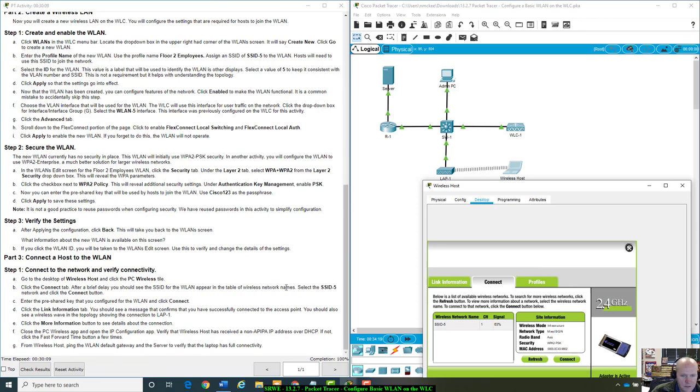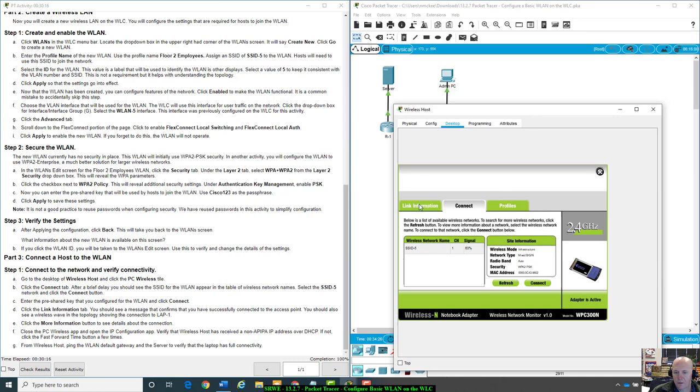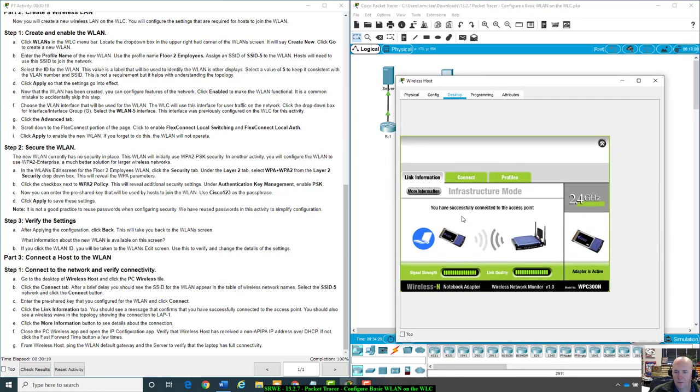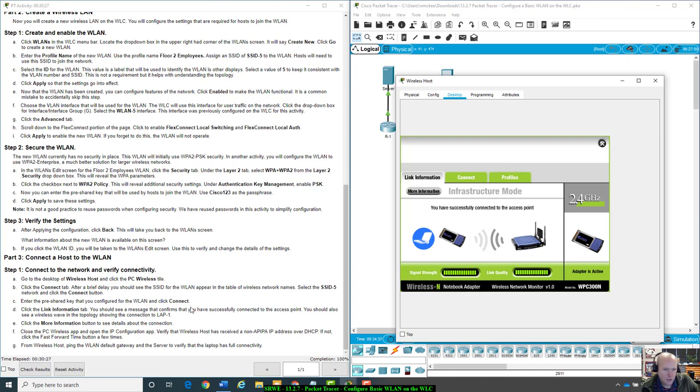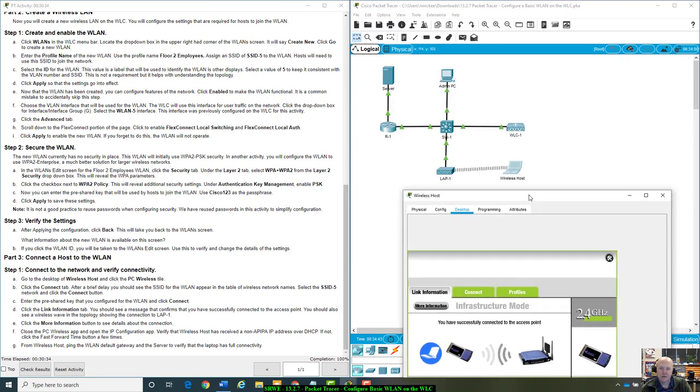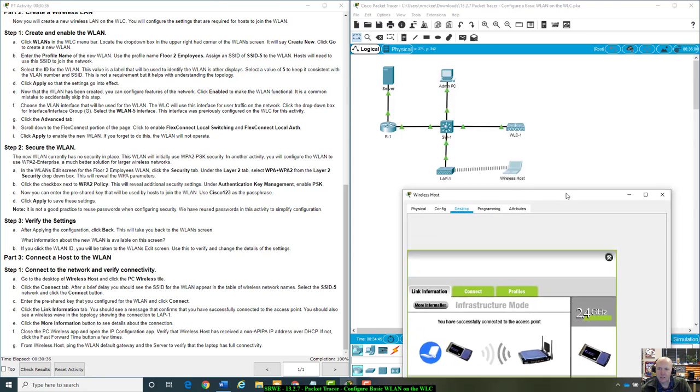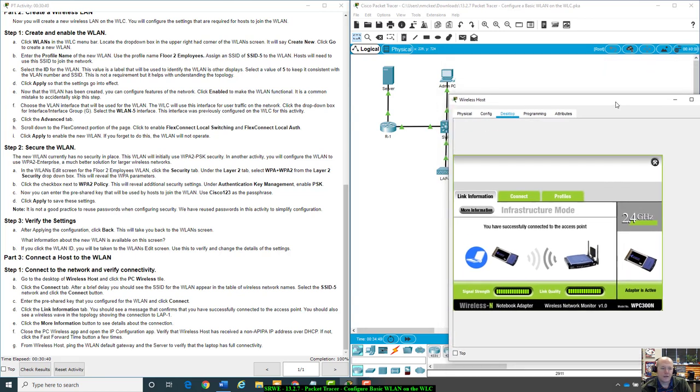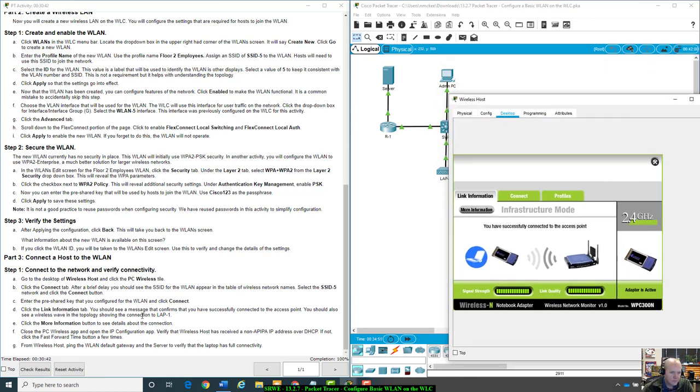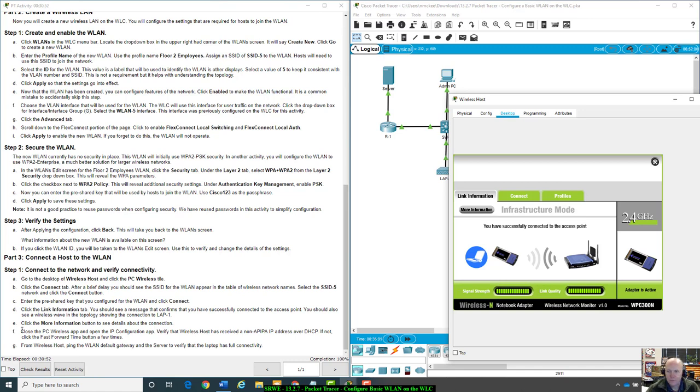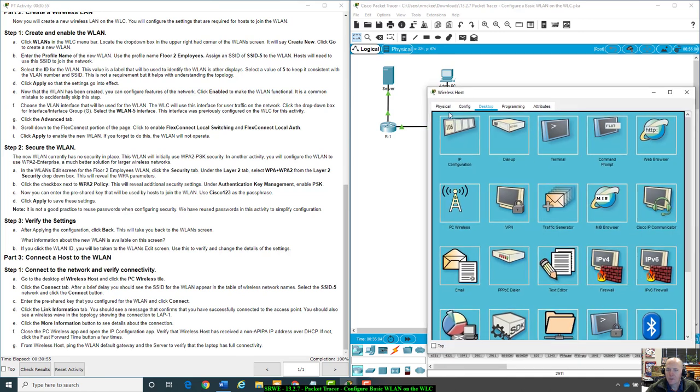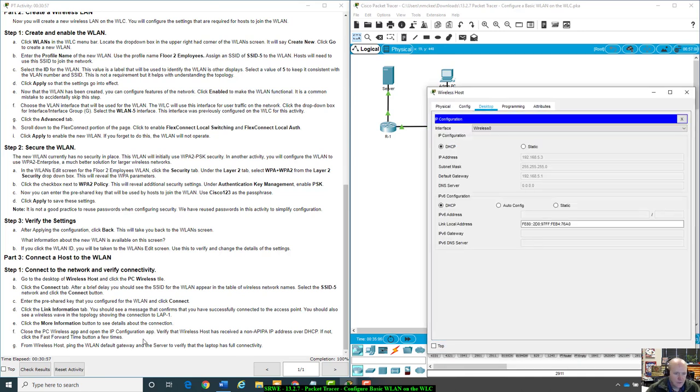Click the link information. You have successfully connected to an access point. You should see the message that confirms that you've successfully connected to the access point. You should also see a wireless wave. A wave, I'll call it a wave from now on instead of a dashed line. Usually a dashed line actually looks like a crossover cable, but a wave. Showing the connection to the lap, lap dash one. Close the PC wireless app and open the IP configuration app.